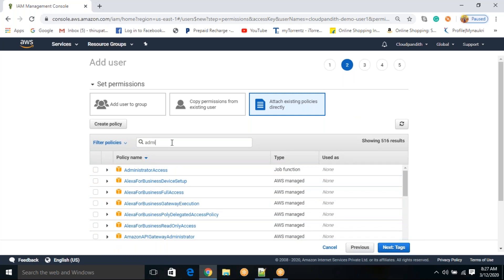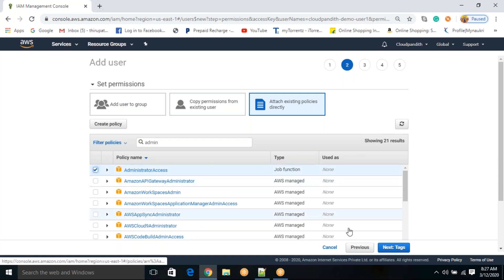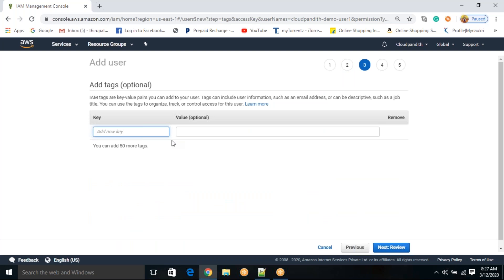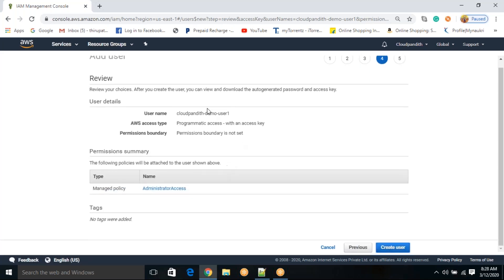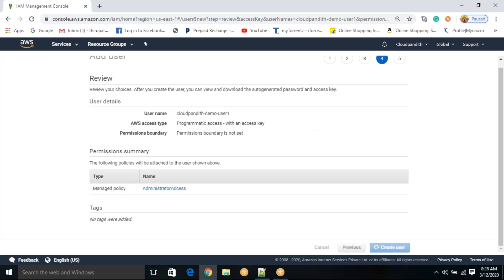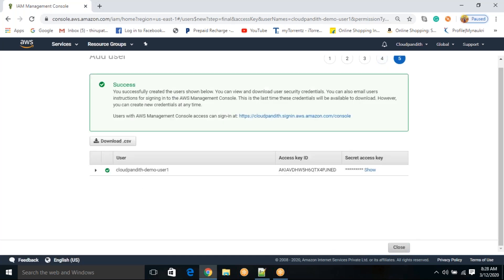Go to 'Attach existing policies directly.' This user is new and doesn't have any permission. Policies define what level of access you want to give — who has to access what resources. We will discuss policies in detail. For now, I want to give admin access — full access — to this user. Click 'Administrator Access,' then click 'Tags.' Tags are used to identify any resource uniquely. Click review. Username is 'cloudpundit-demo-user-one,' access type is only programmatic access. Click 'Create user.'